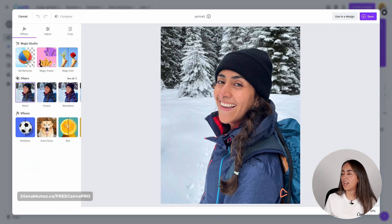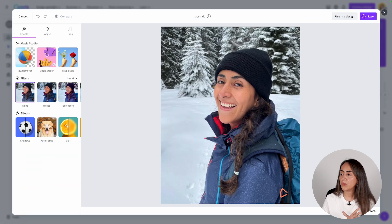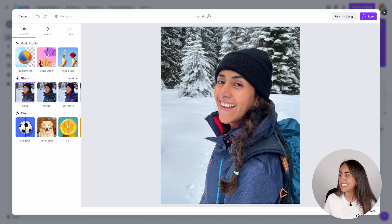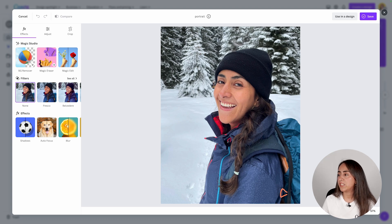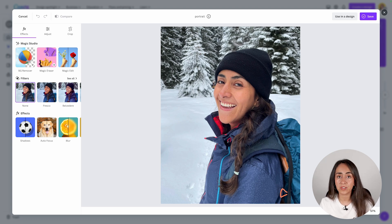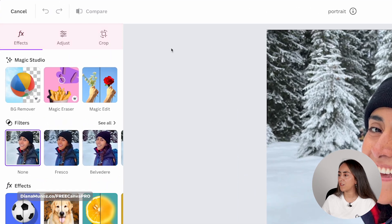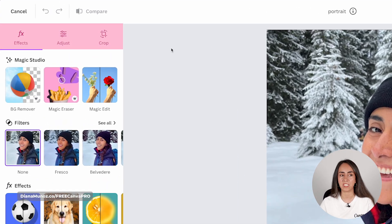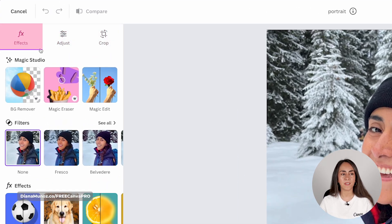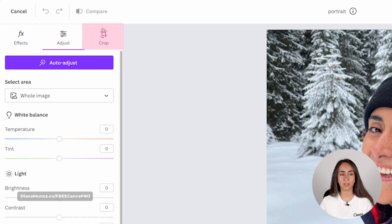The window you see here allows you to quickly edit your photos. Though you may not have access to all of the features you can find in the editor, it is still quite complete. Here you've got three different sections that will help you in editing your images: effects, adjust, and crop.